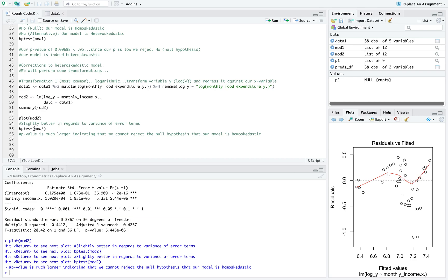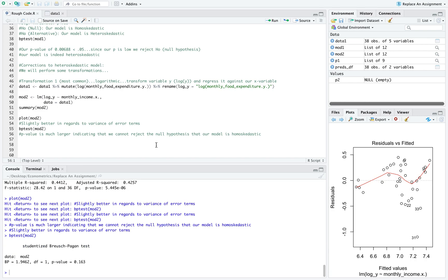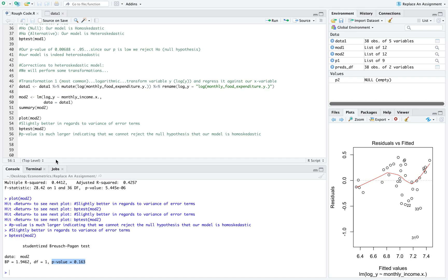Now let's check using our Breusch-Pagan test if our model is in fact better. Now we see we have a p-value of 0.163 versus that p-value we got earlier of 0.00688. This essentially confirms that this transformation did work. Since the p-value is much larger, this indicates that we cannot reject the null hypothesis that our model is homoscedastic.